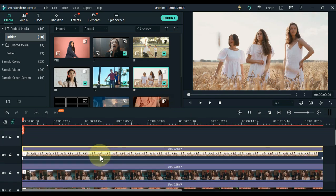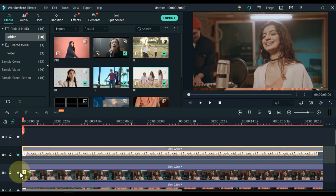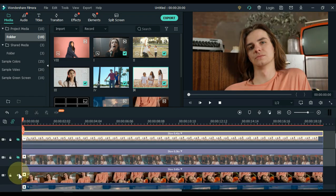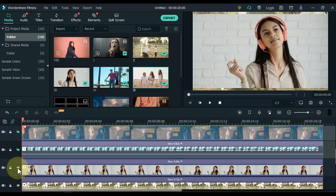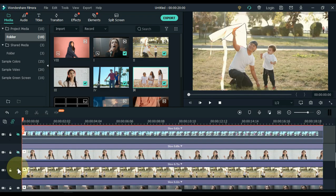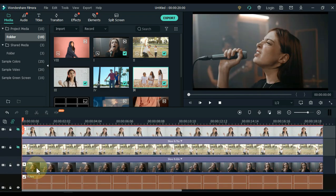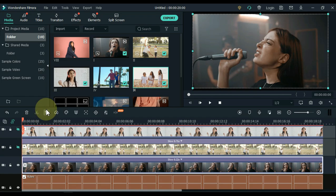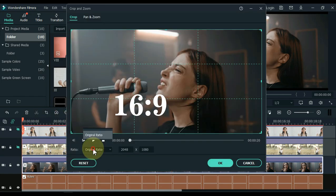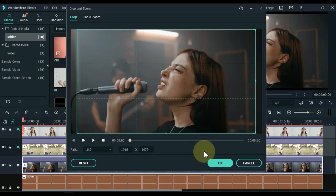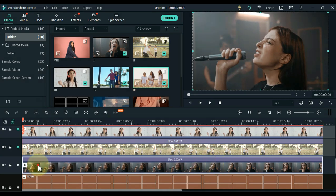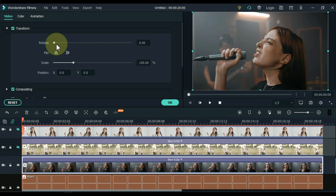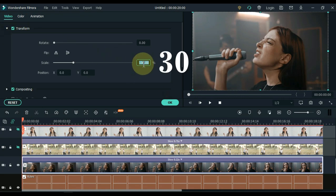When you have equalized the length of the footage of all the tracks, hide the 8 tracks above. Now we have to make the ratio of each video 16 to 9, and its scale and position have to be adjusted inside the grid picture. Now double-click on this video and open the Transform tab.